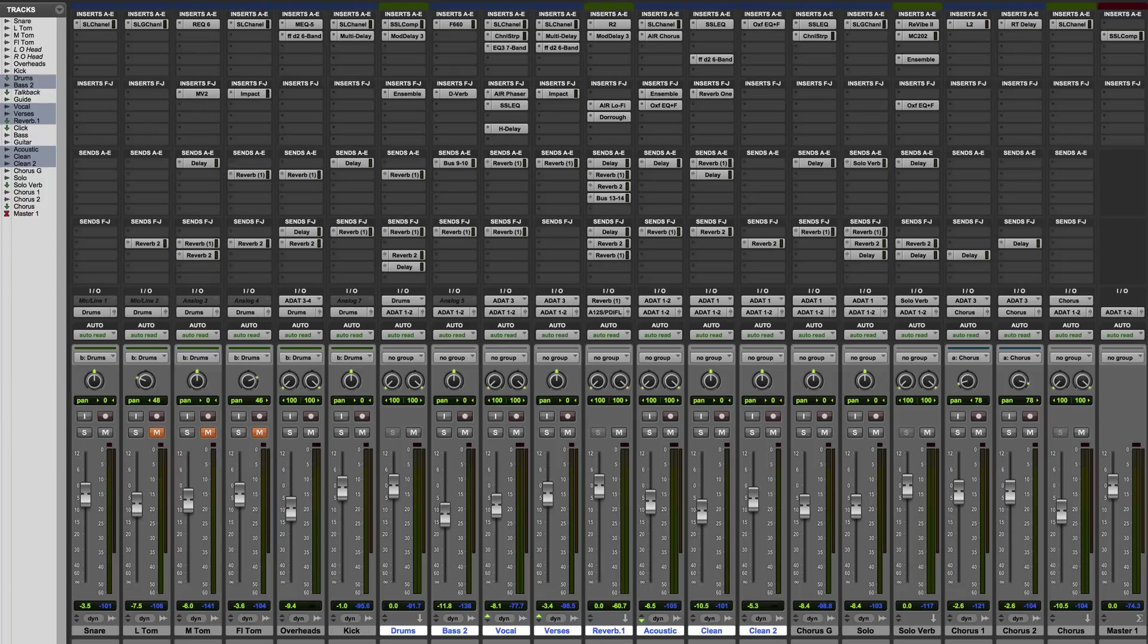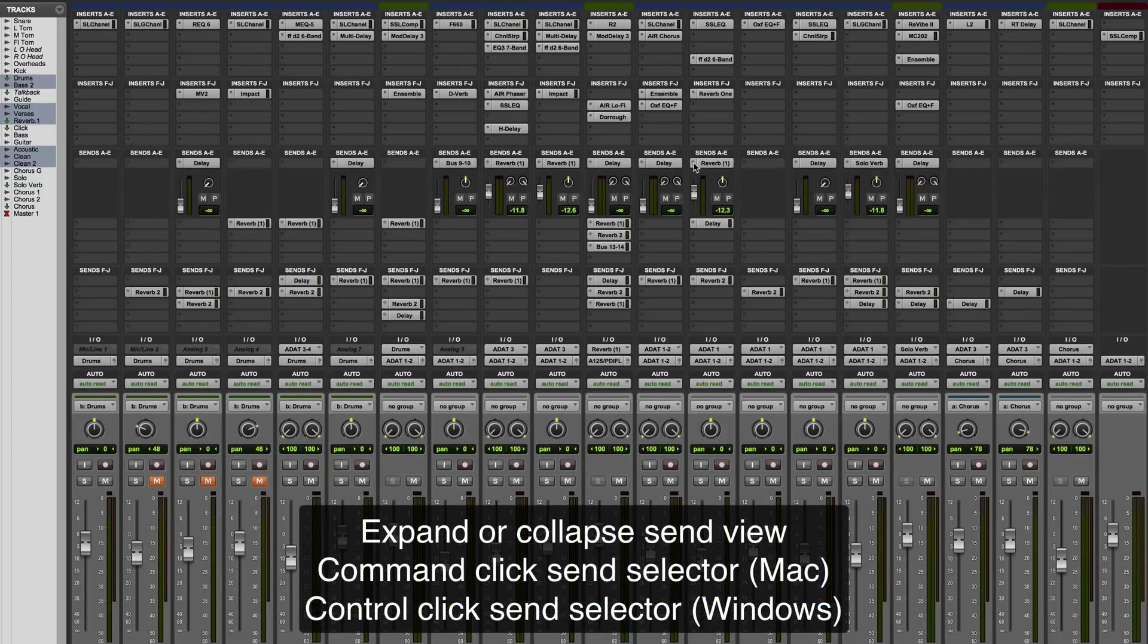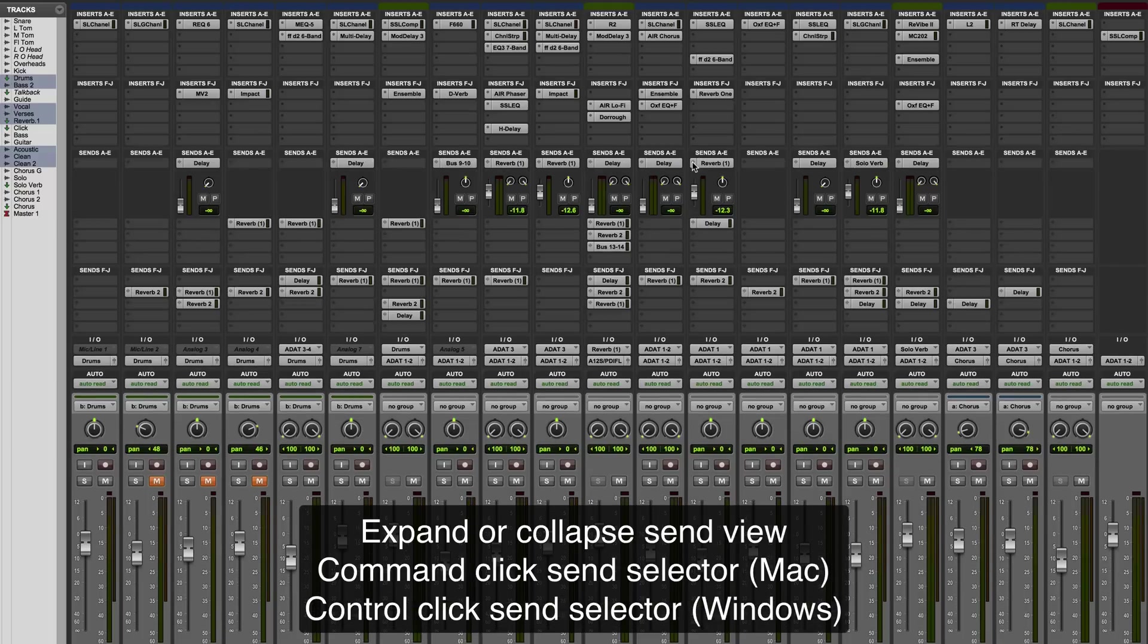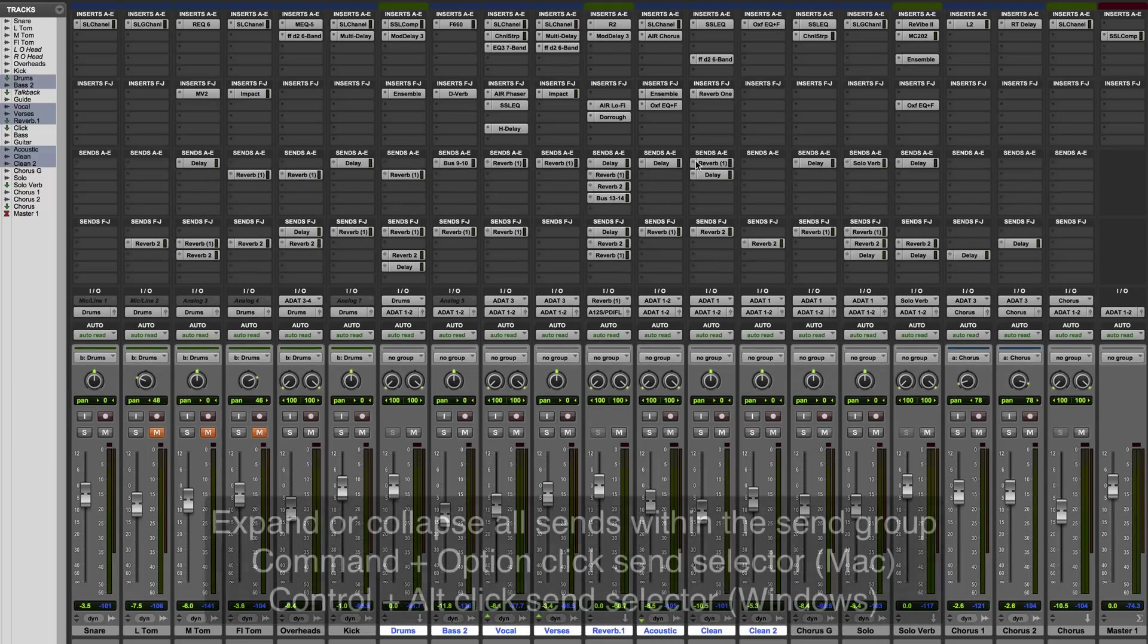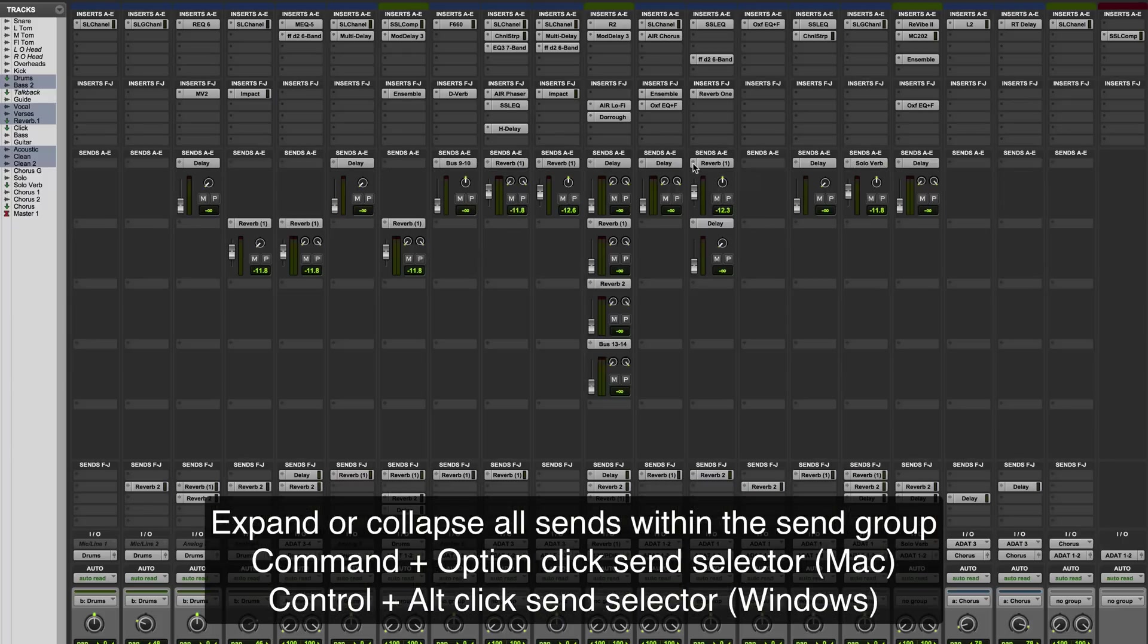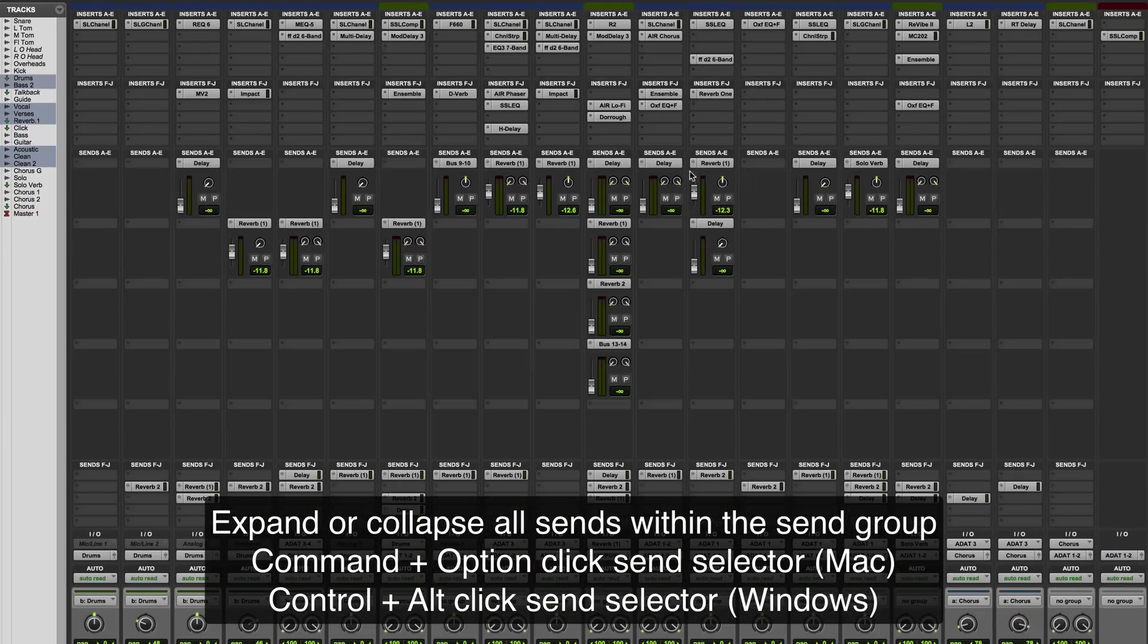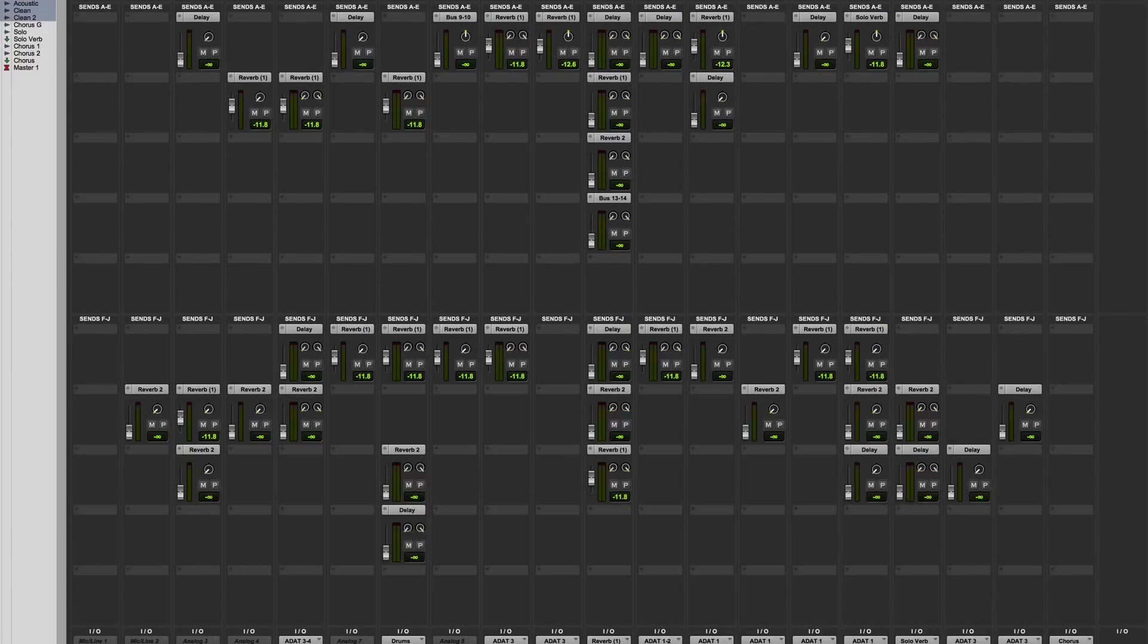And finally, a couple of other shortcuts relating to sends. If you command click on a send selector, then it will expand or collapse that particular send selector. If you want to expand or collapse all the sends within a particular group, as in A to E or F to J, then command option click on any given send within that group. So A to E, F to J, there you go.